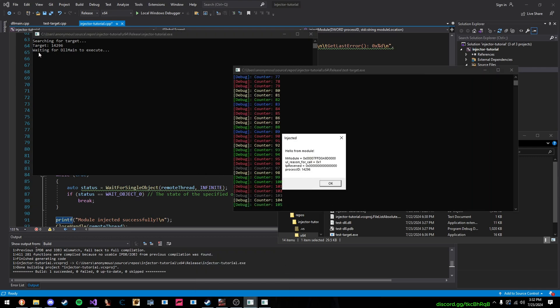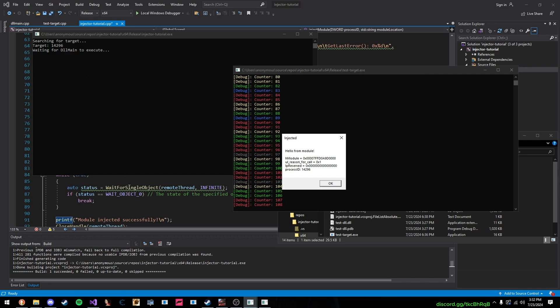Now, as you can see, it's saying, waiting for DLL main to execute. Now, this program is technically frozen, in a sense, and our injector is waiting until our DLL is not frozen doing a task.